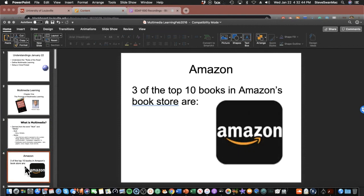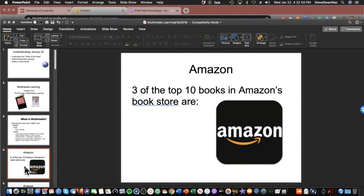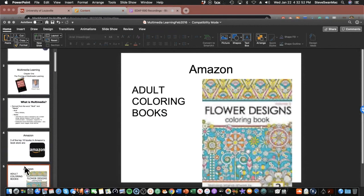This next slide I find hilarious. What are three of the top ten books in Amazon's bookstore? Adult coloring books. We are wired to be multimedia. When we start reading as small children, what do we read? We read books that have pictures in them. This goes all the way up to young reader books. One of the fastest growing book segments are graphic novels.